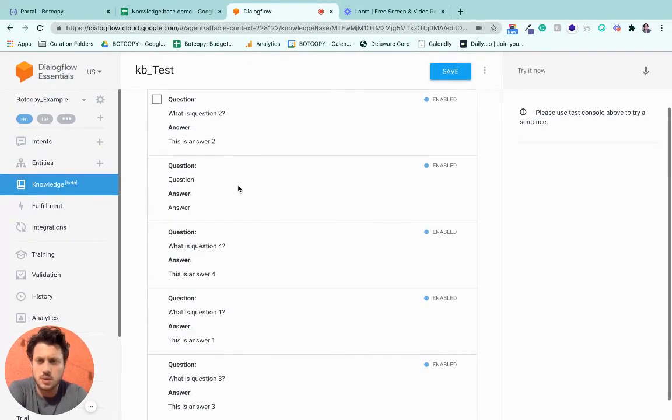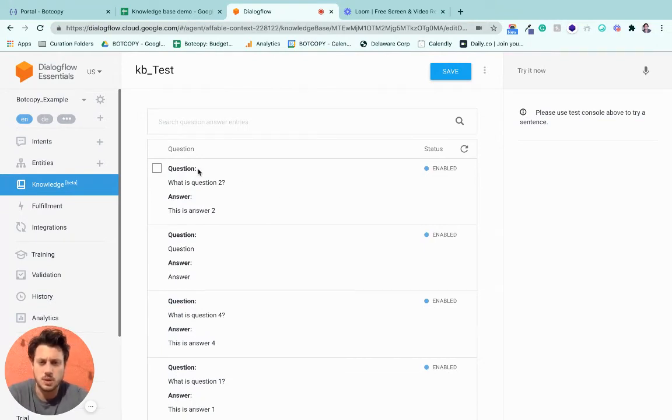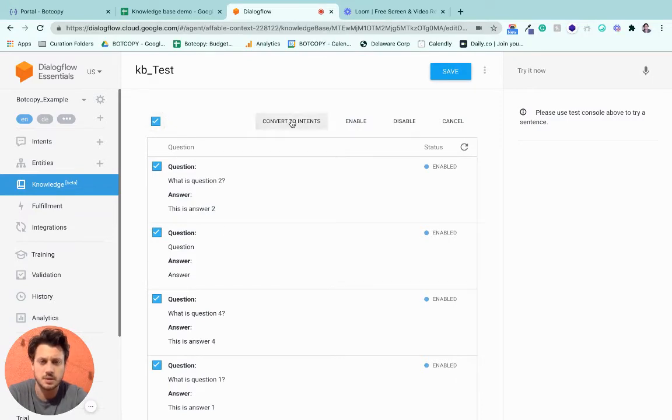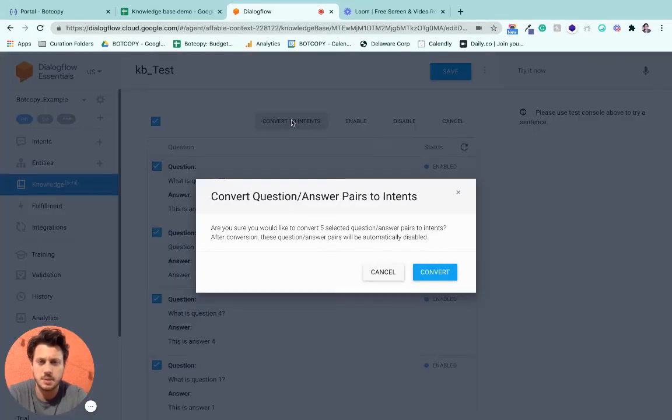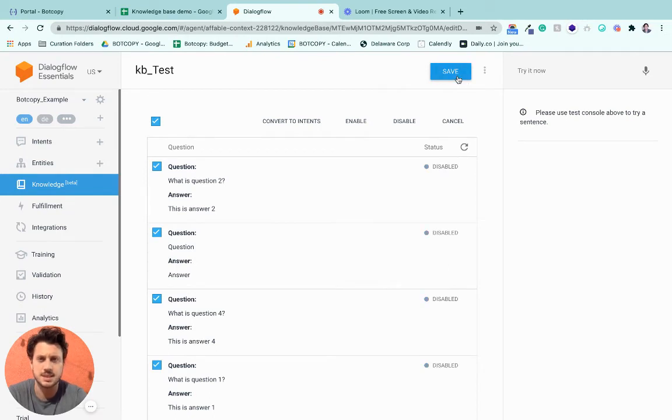Now we want to get it to work with BotCopy though. So let's select all of these and convert them into Intents. We're going to convert these into Intents. We're going to save it.